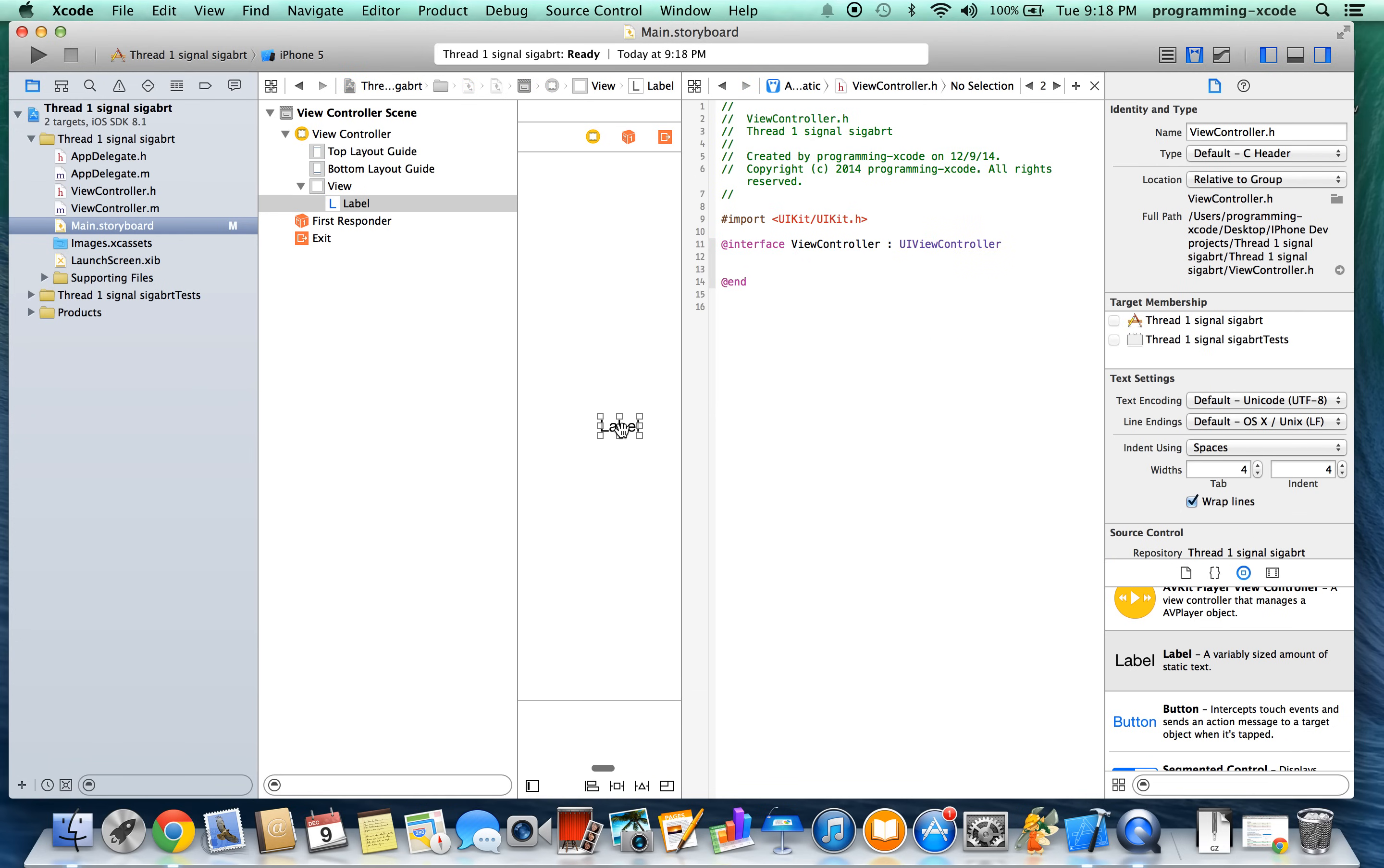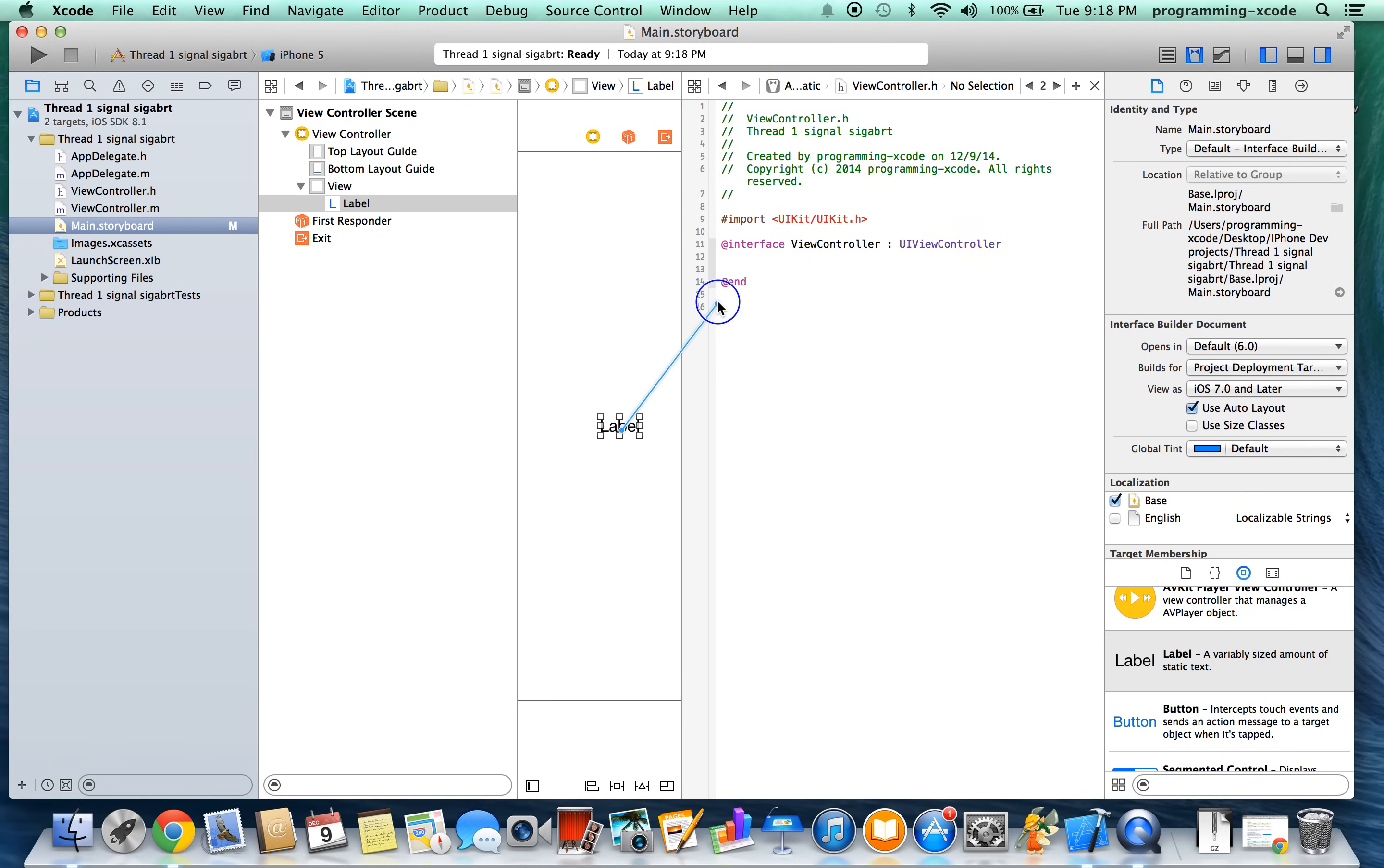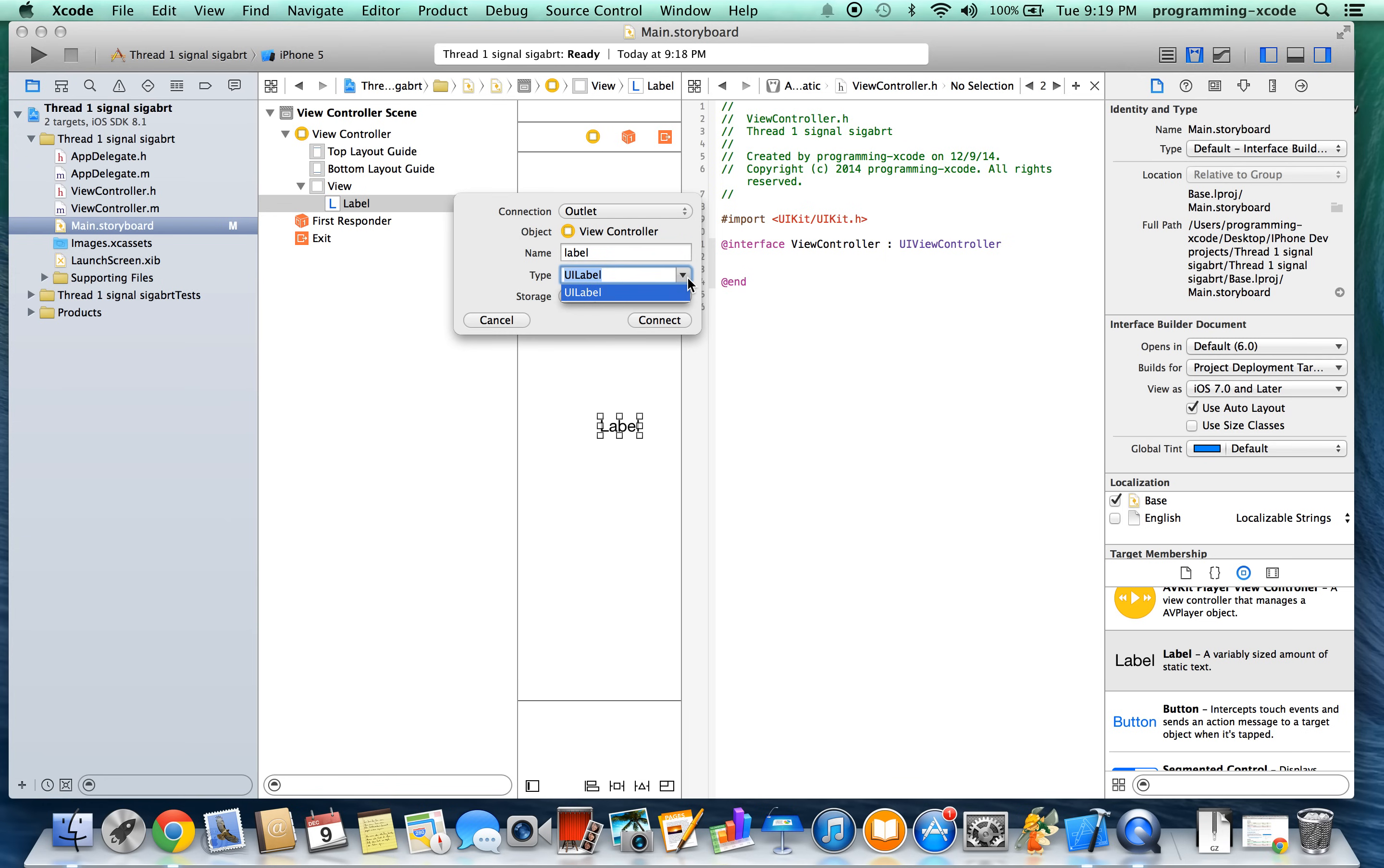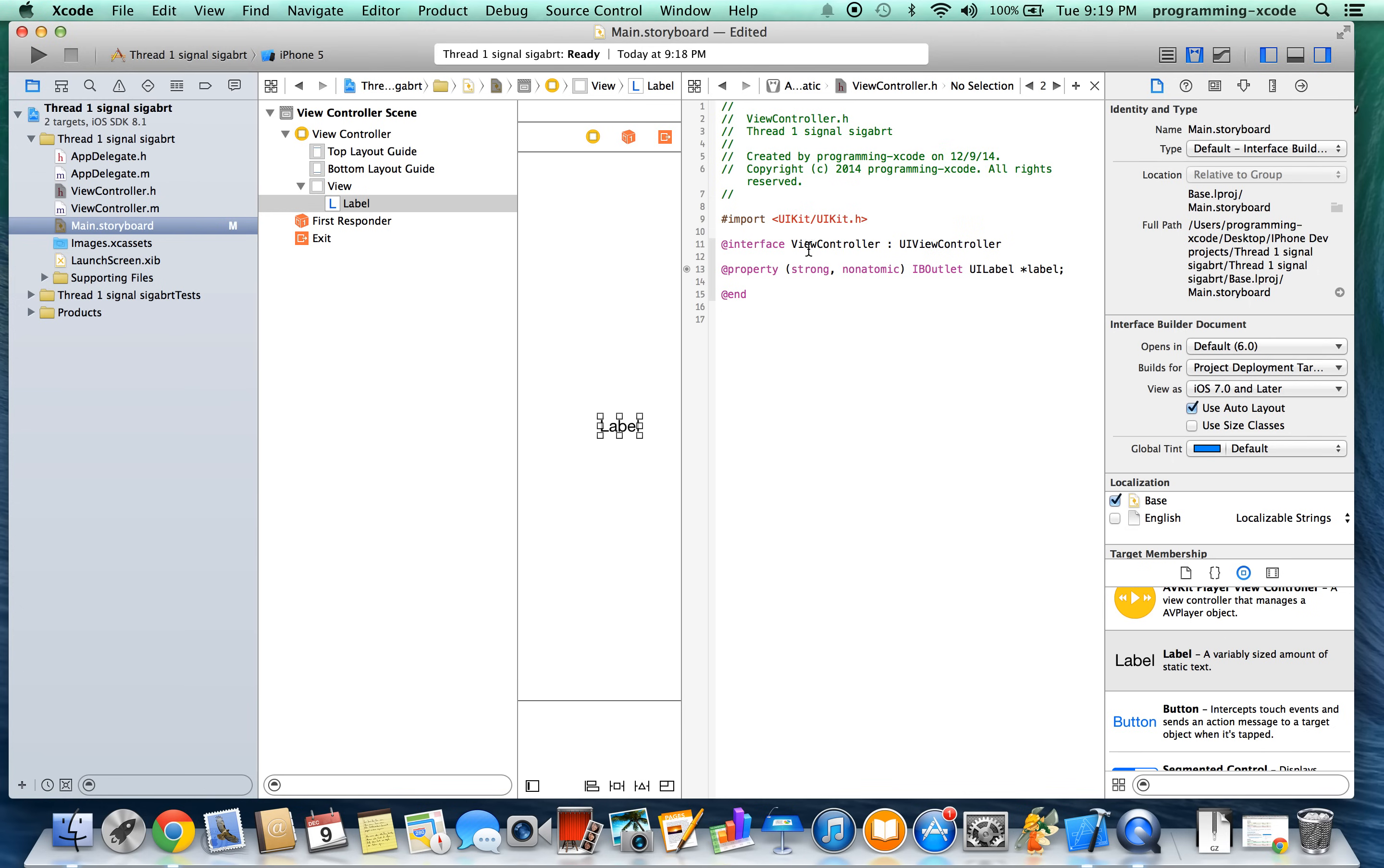And here we're going to control drag and we get this. We're going to have the connection be an outlet and the object is VController. I'll call this label. The type is UI label and the storage is strong. Connect.